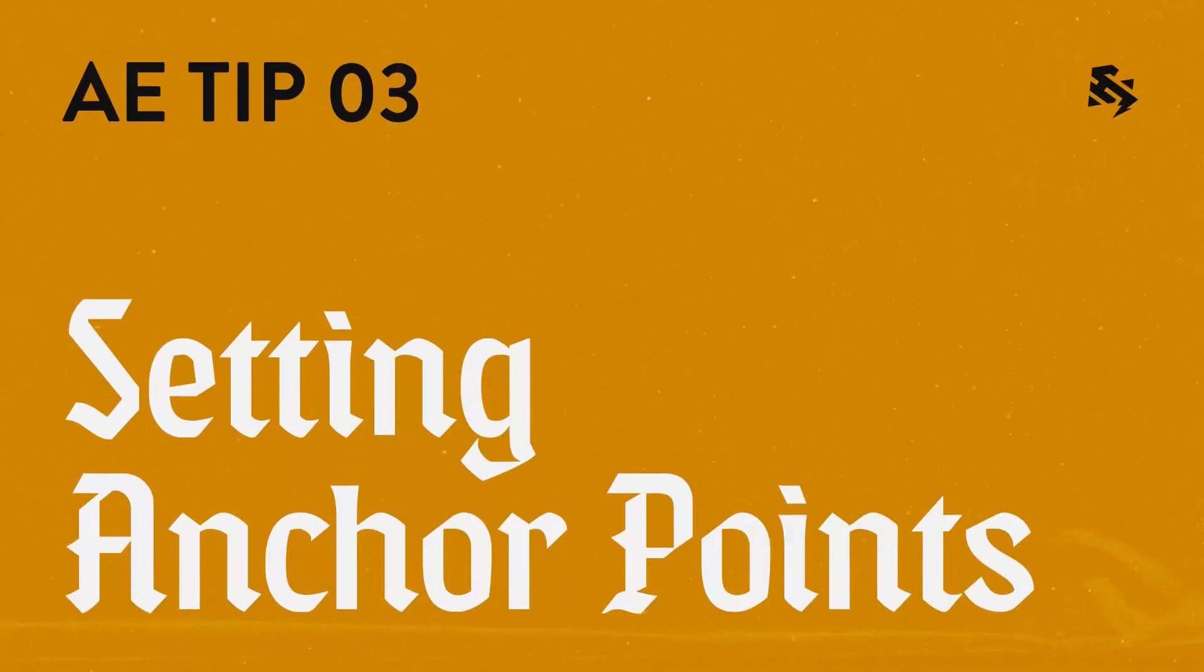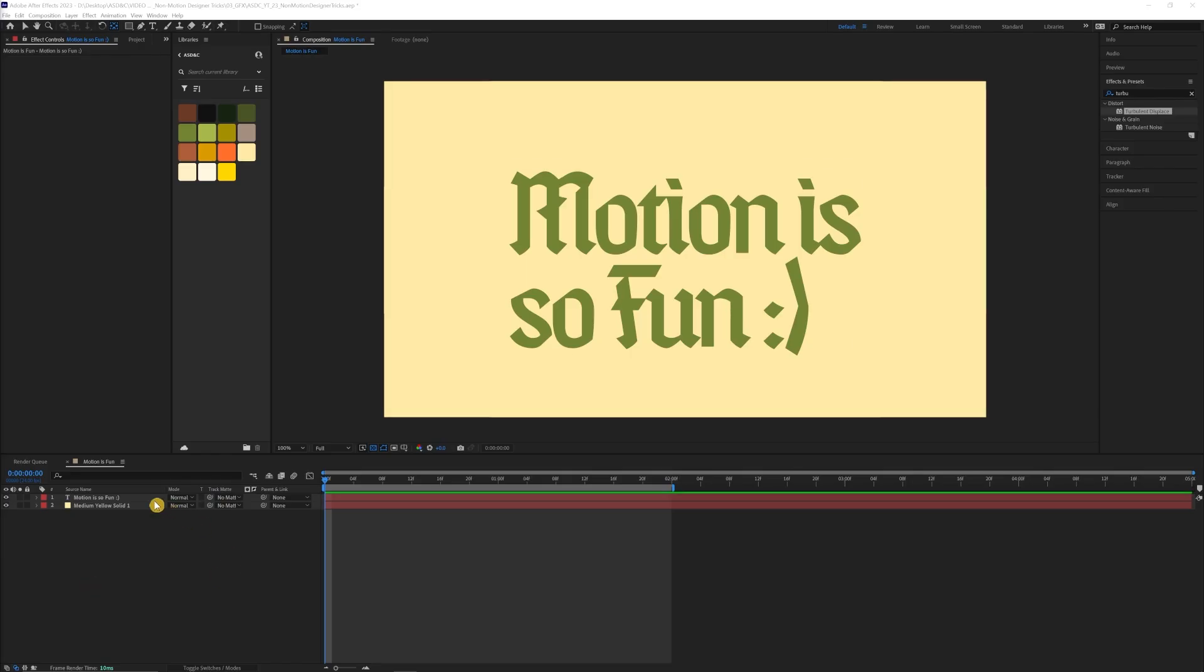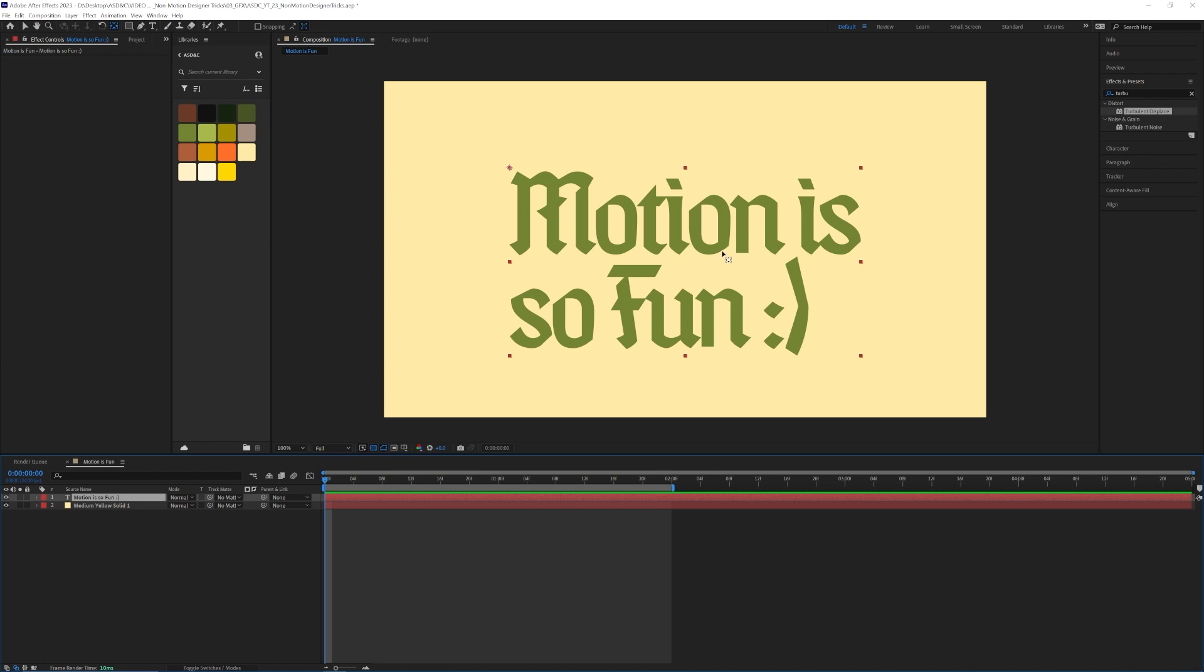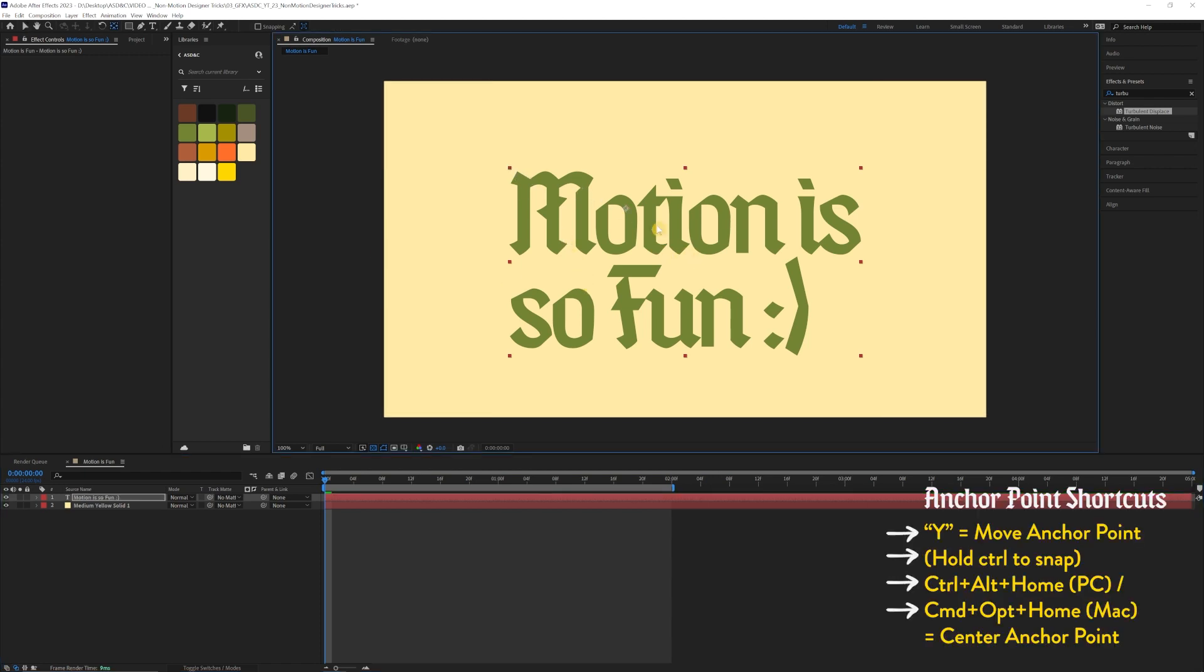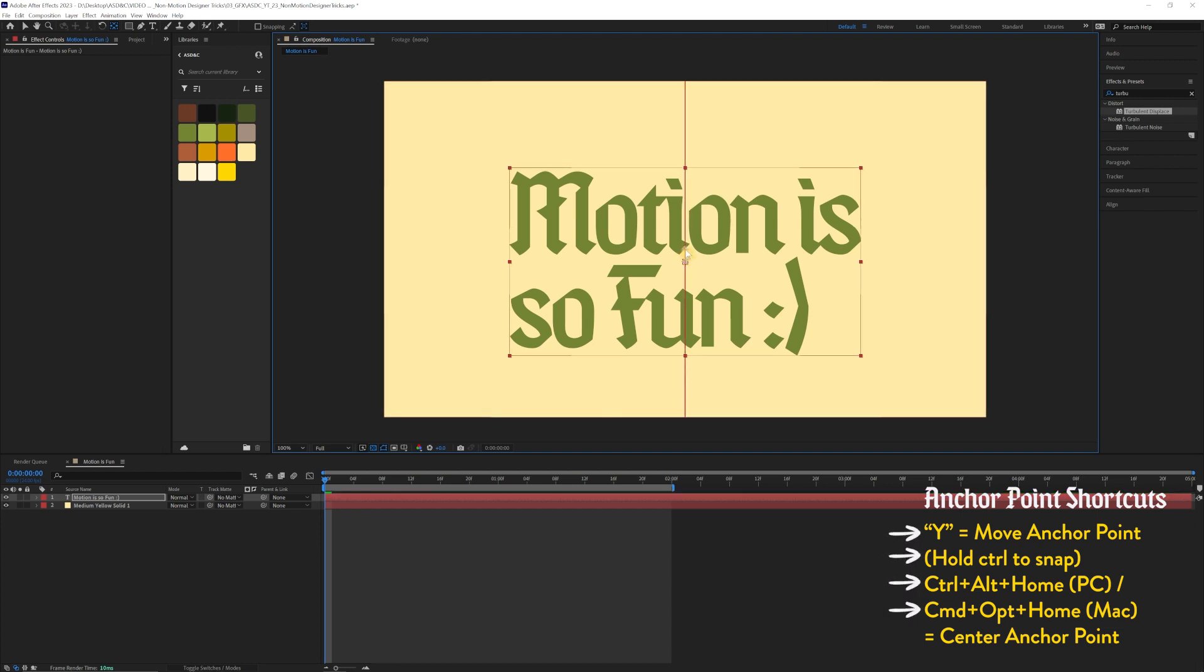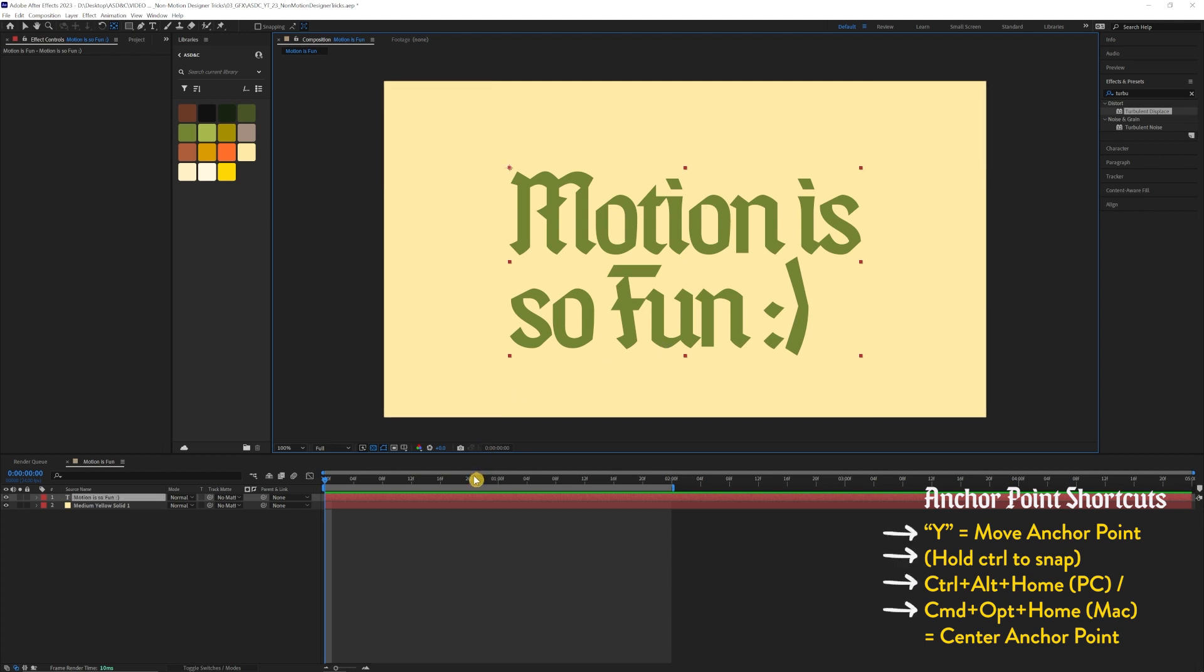Setting your anchor points. So this one's very important and a lot of times overlooked, but most of the time your animations will depend on where your anchor points are set. So to move your anchor point, you want to press Y. And then if you want to have it auto snap to the center or one of the corners or the sides, you hold down control or command. Or if you want to have your anchor points centered without clicking and dragging, you can do control alt home on PC or command option home on Mac.